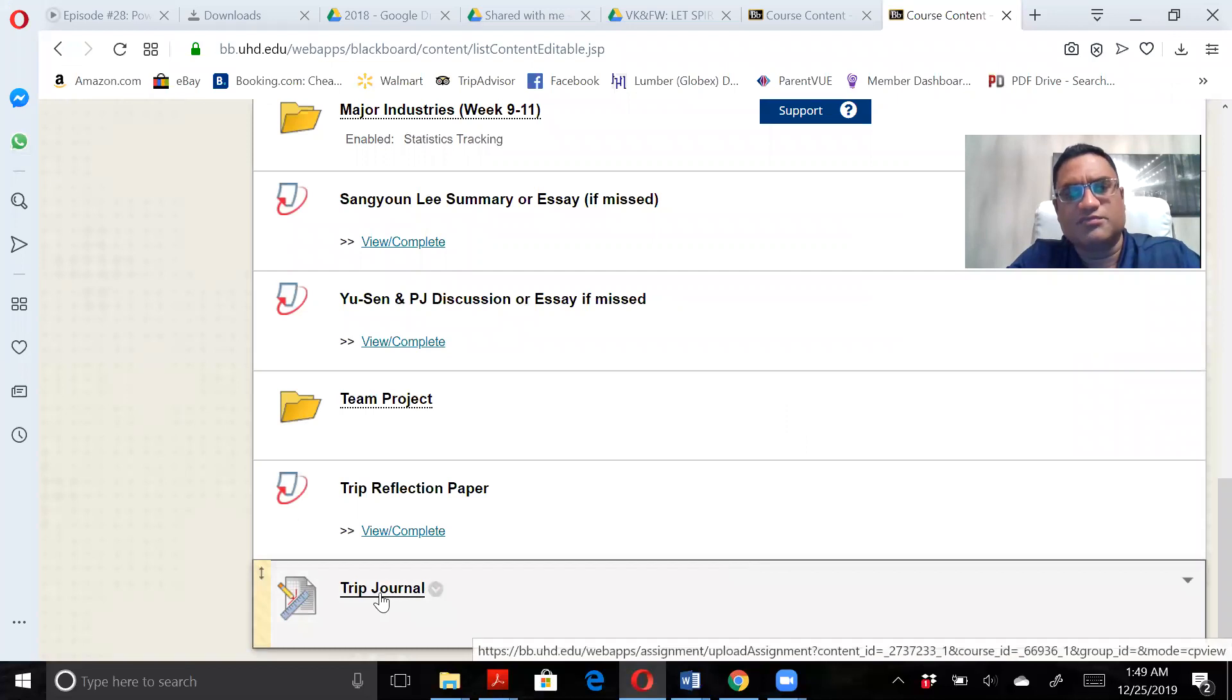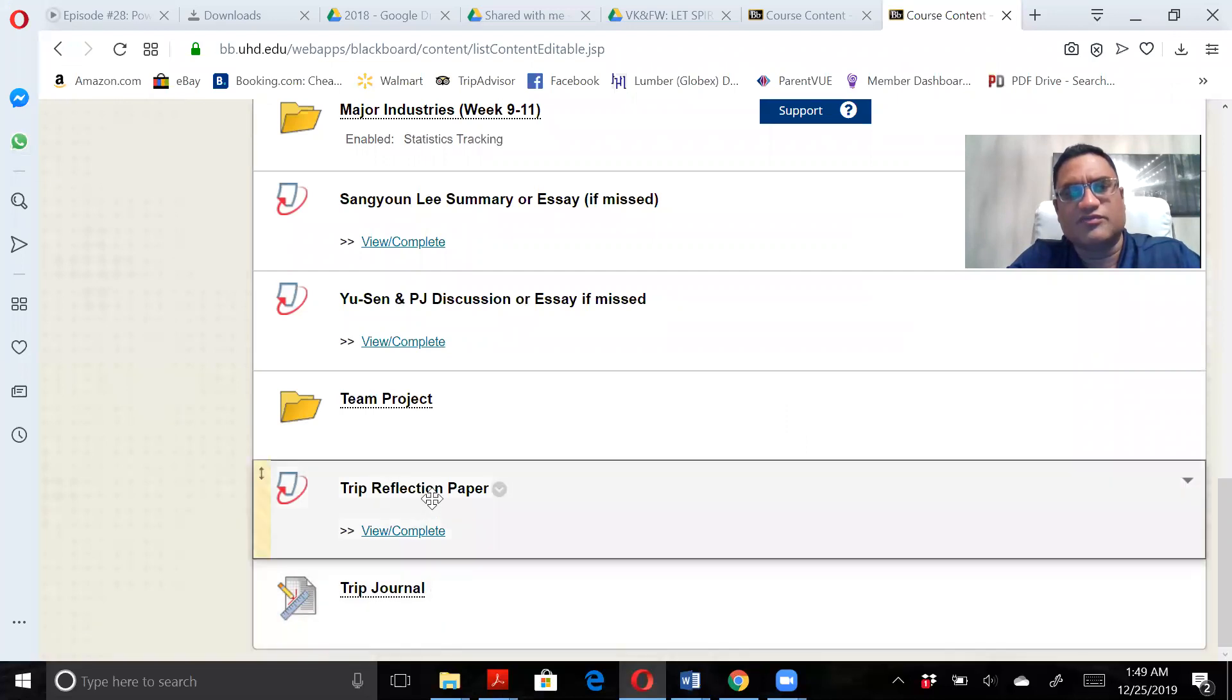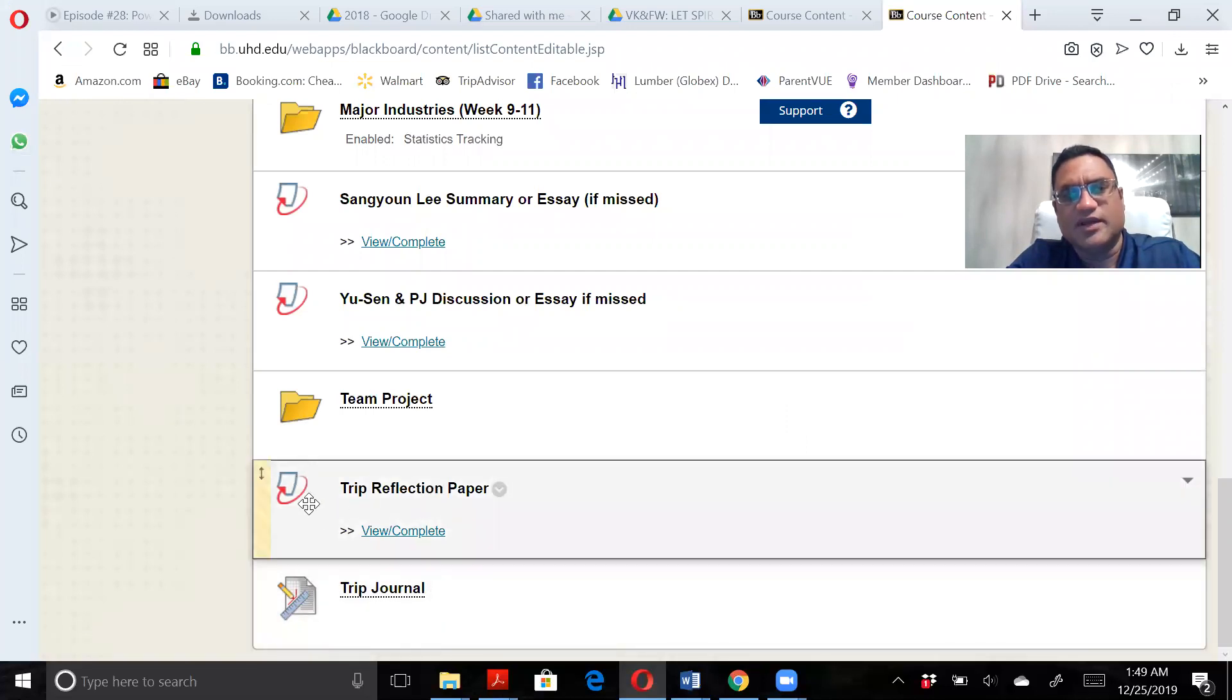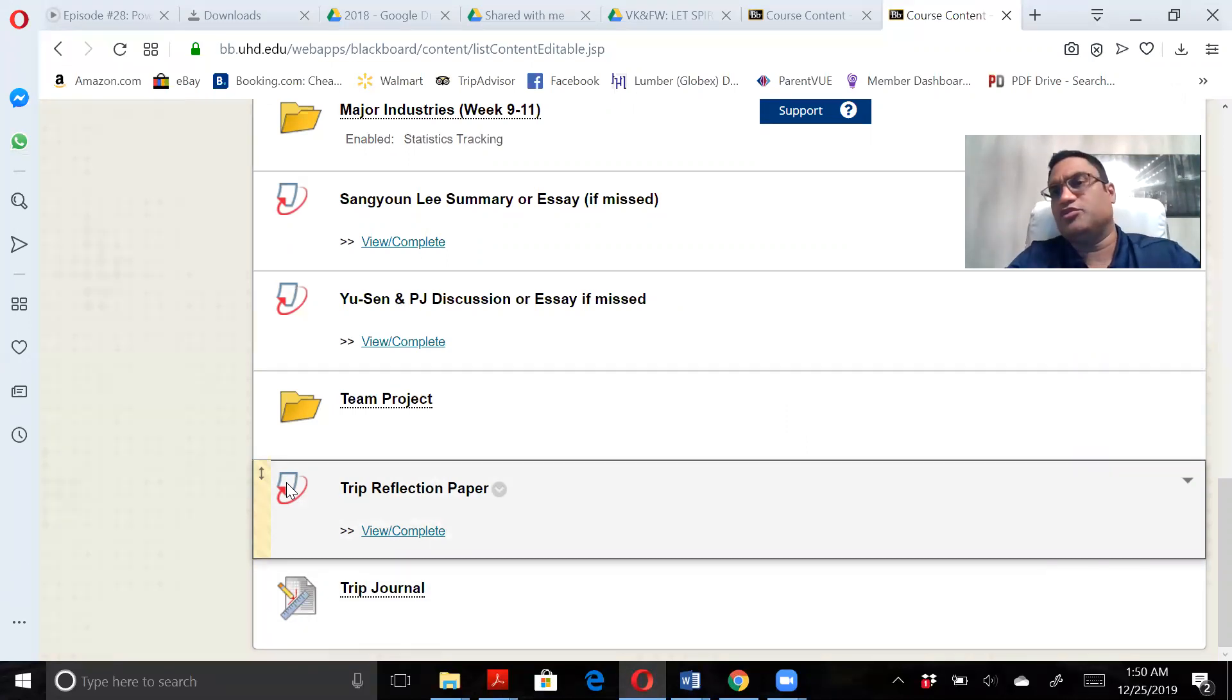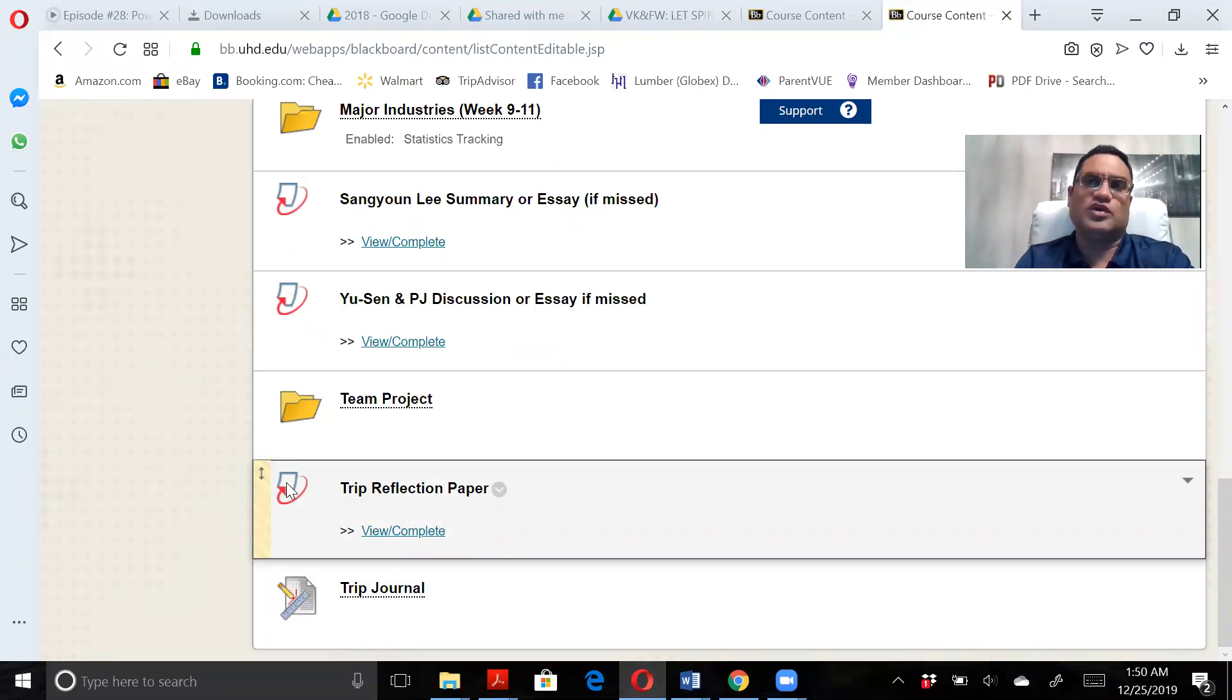This is your trip journal; this is your reflection paper. Notice this icon - that means Turnitin is going to verify whatever you're doing is plagiarized or it's your work.